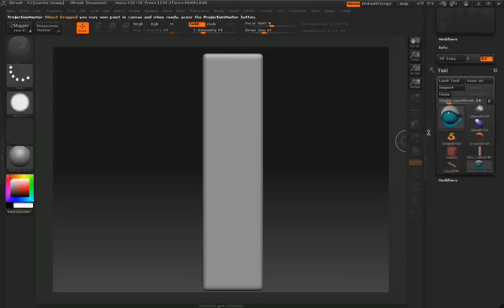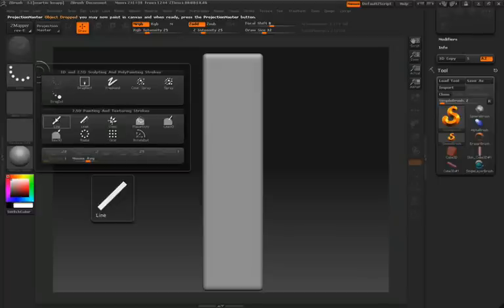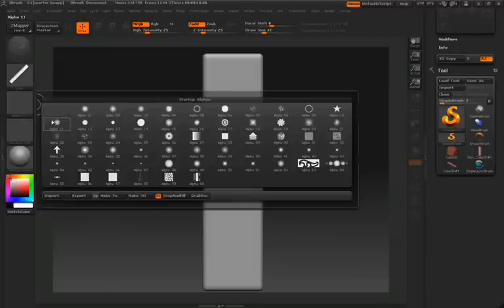Now in our tool menu, let's go ahead and select the simple brush. In the stroke palette, we'll select the line stroke, and then we'll choose a nice soft round alpha.